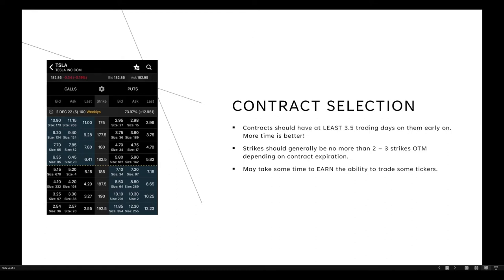Next, let's talk about contract selection — another area where I see newer traders making mistakes. Those mistakes are typically either going too far out of the money on strike selection, or buying contracts with very little time on them. My general rules: contracts should have at least three and a half trading days on them, and strikes should generally be no more than two to three strikes out of the money depending on expiration.